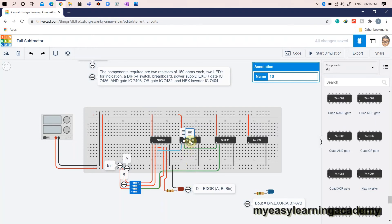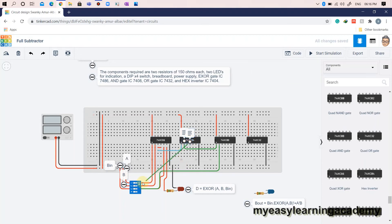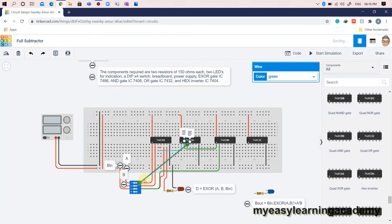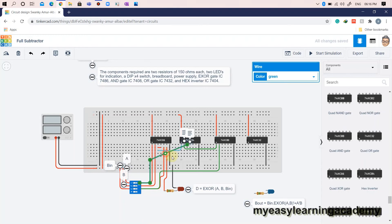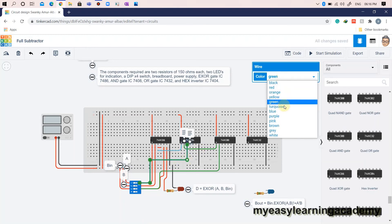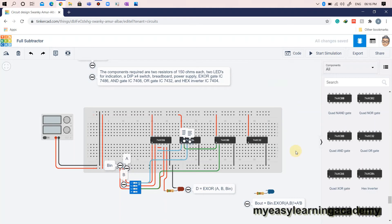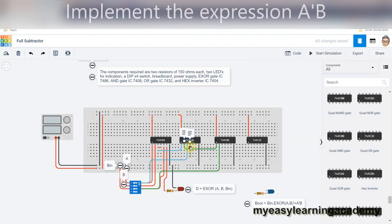Let us now take not of input A to implement the second part of the expression. Let us now implement the second part of the expression for borrow out.